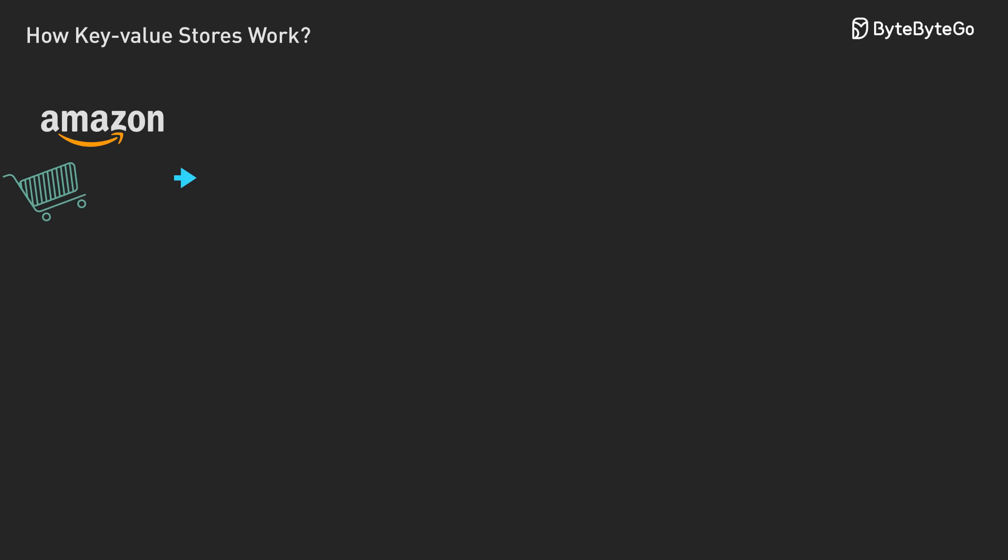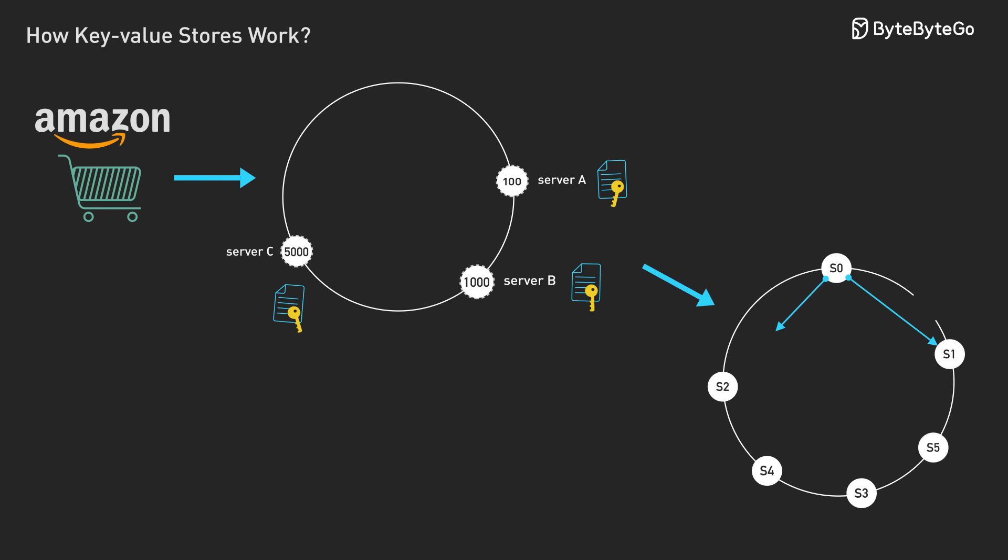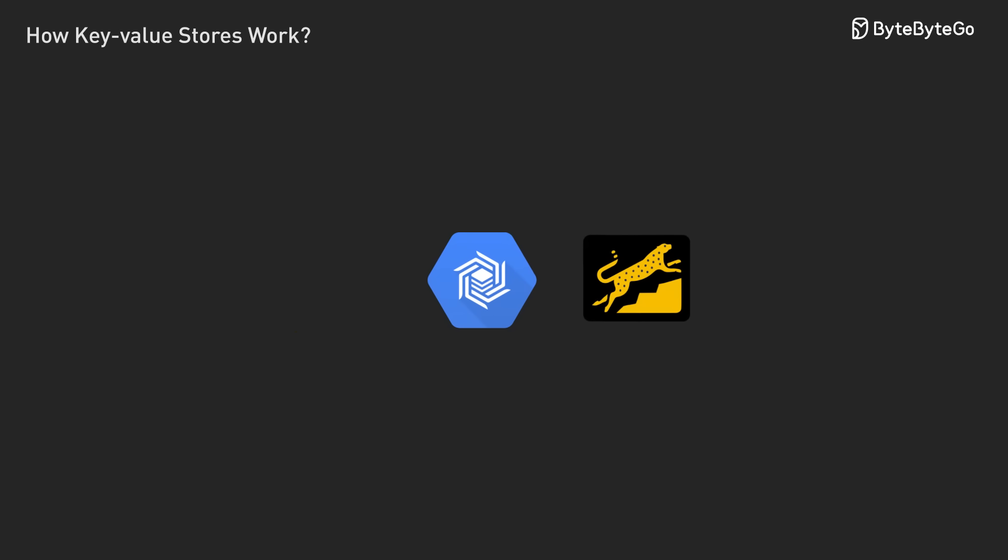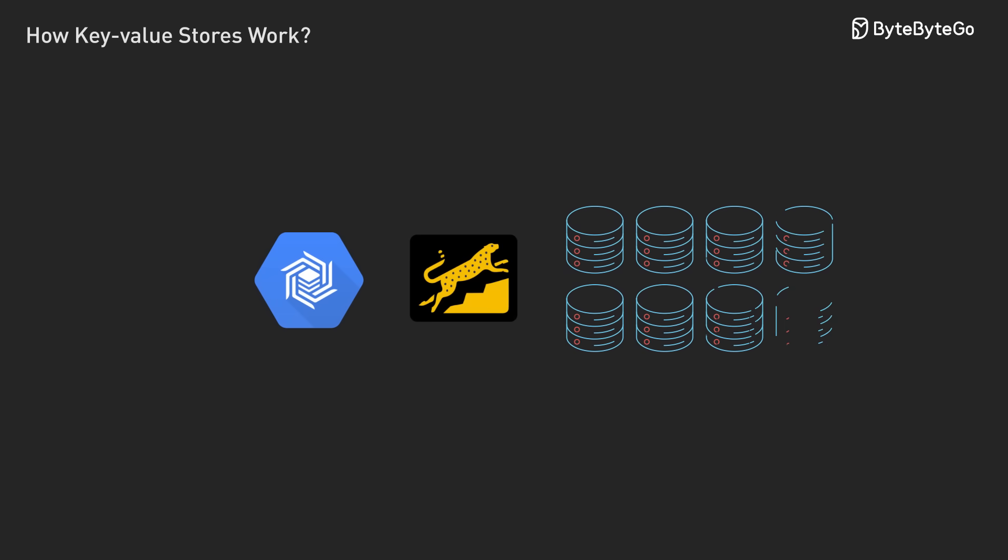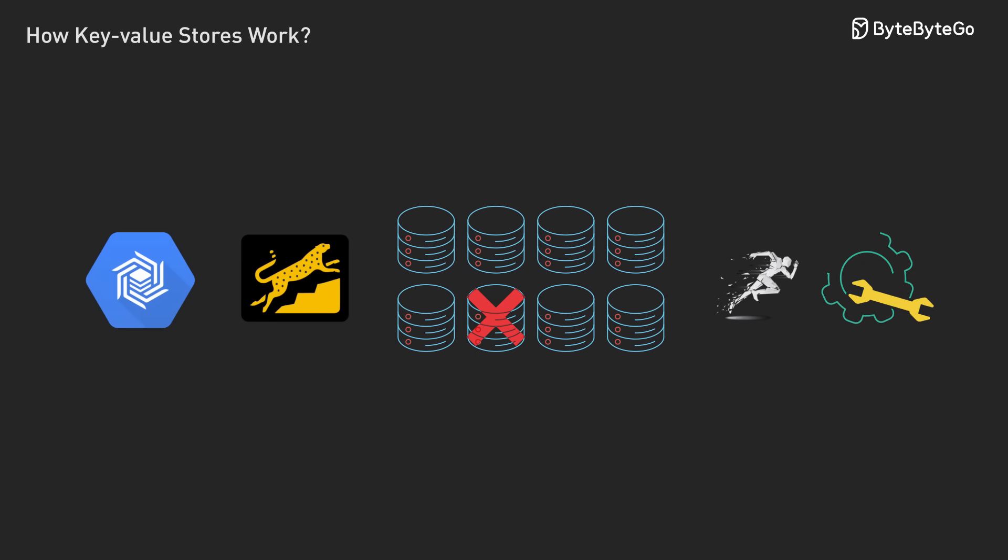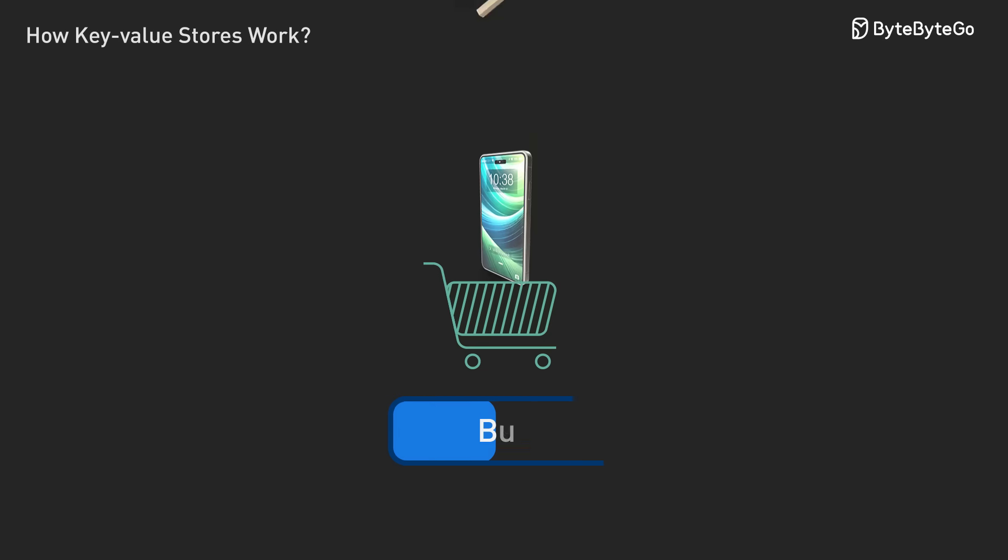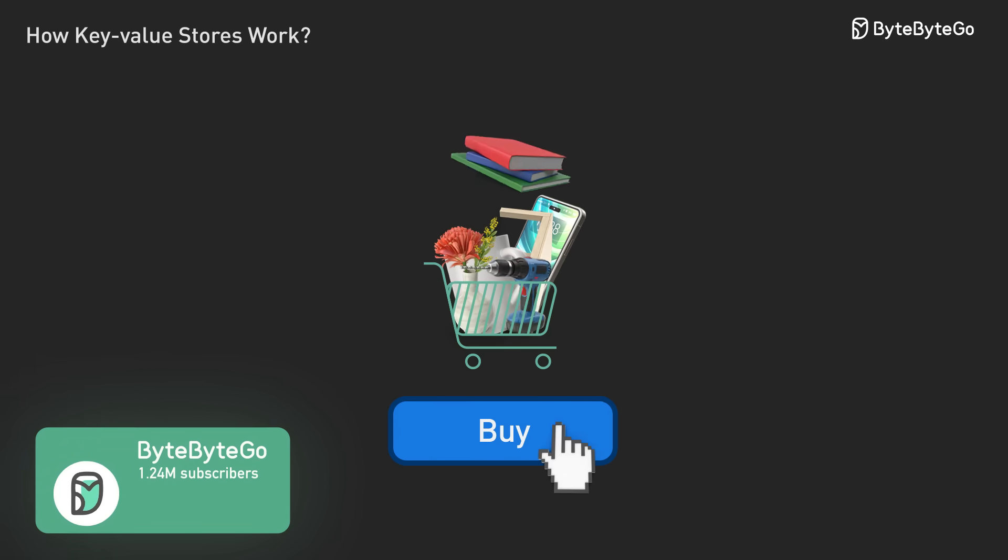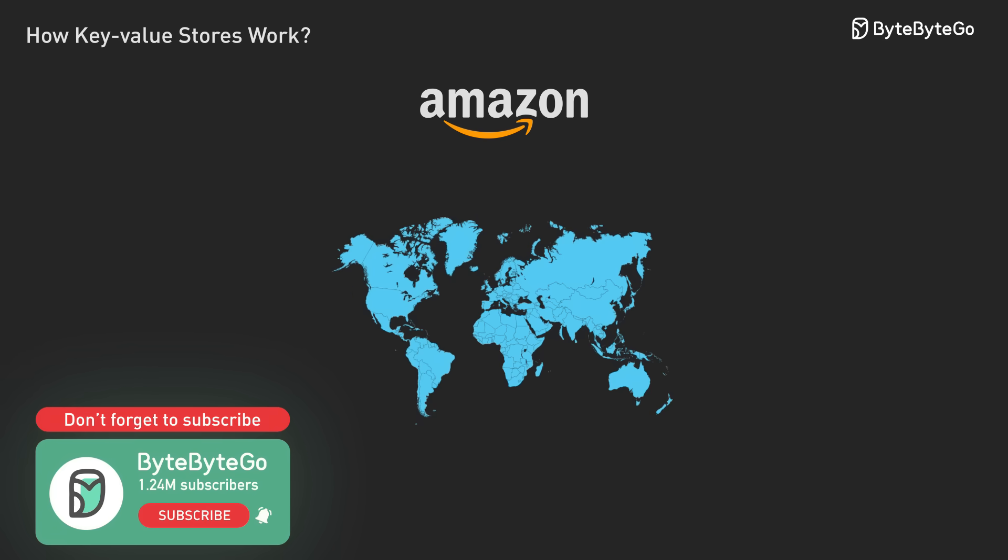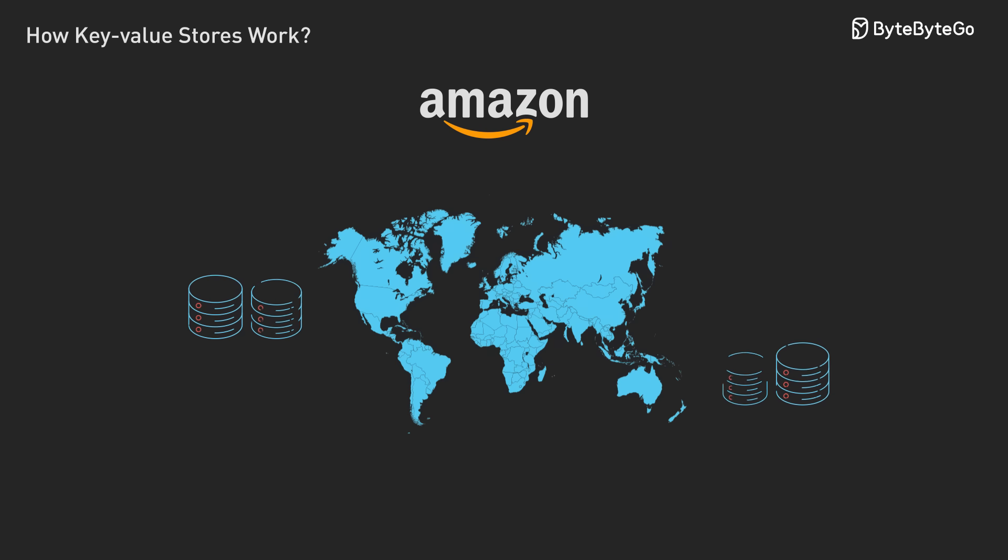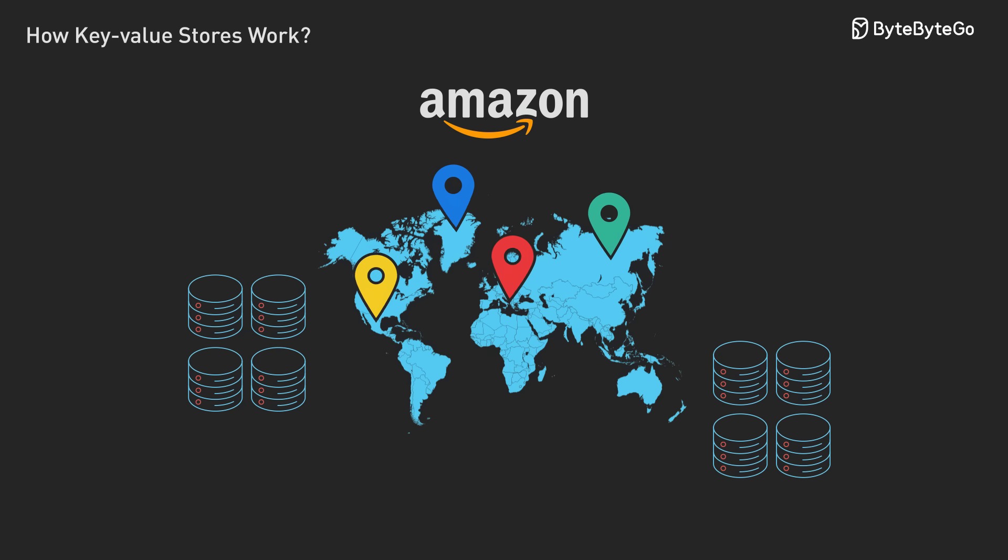What started as remember this shopping cart turns into a master class in distributed systems engineering. And this is just the beginning. We haven't even touched storage engines, data center failures, or performance optimization across thousands of machines. The next time you add something to your cart and it just works, you'll know there's an intricate dance happening across data centers around the world, all to make sure your data is exactly where you expect it to be.